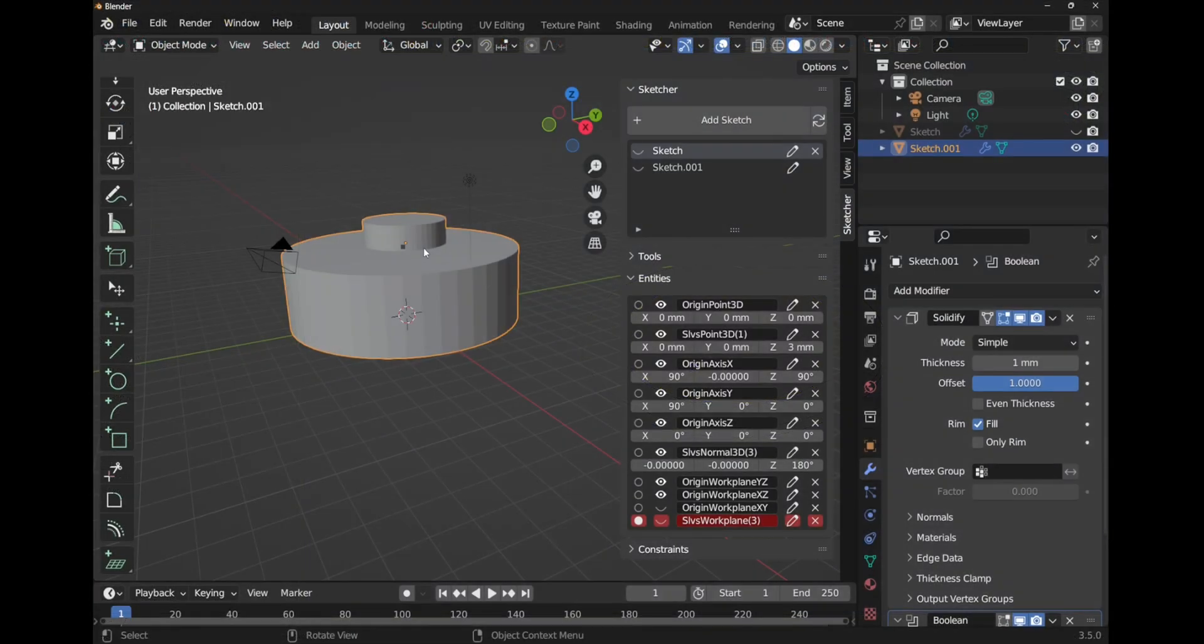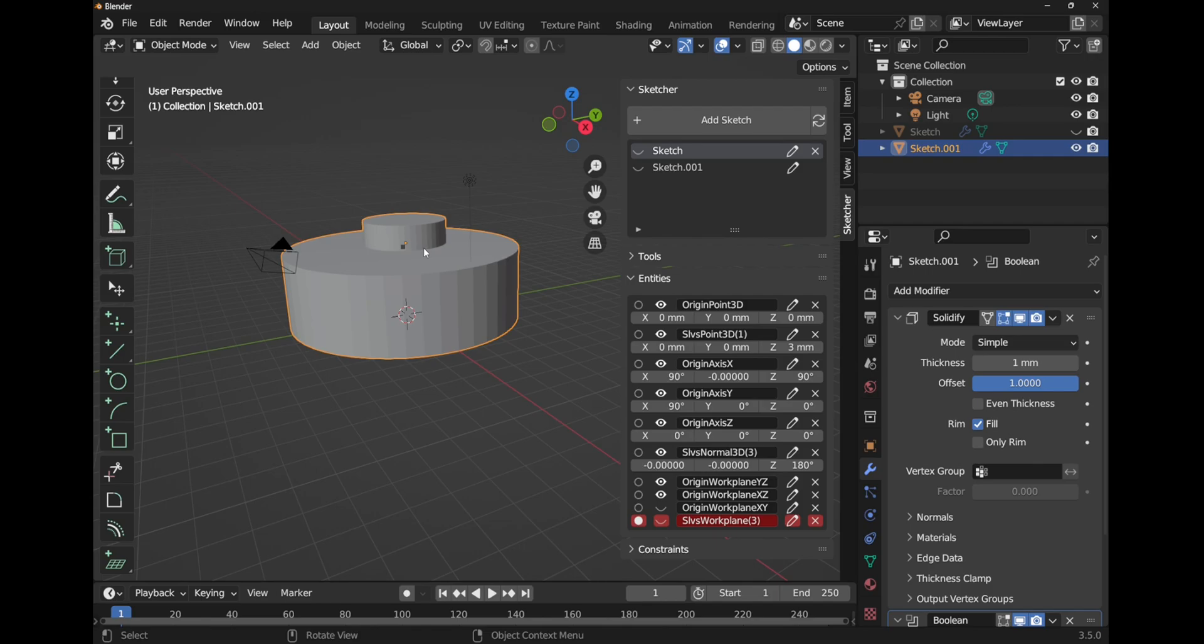So that's a very quick overview of how CADSketcher works compared to something like FreeCAD. In our next lesson we're going to start to use constraints to build a very simple object. I hope you enjoyed that video and I hope to see you again soon.